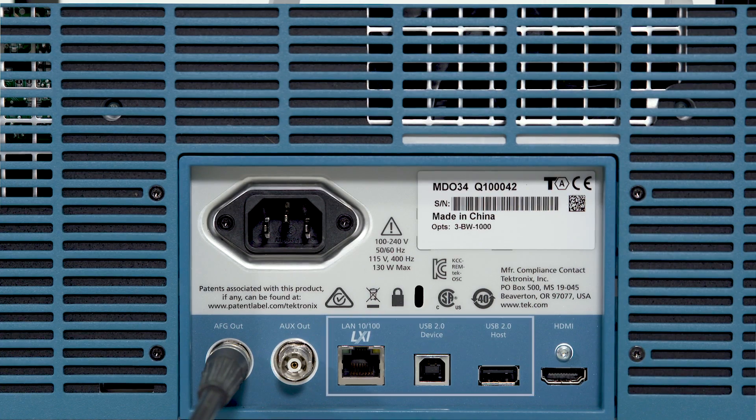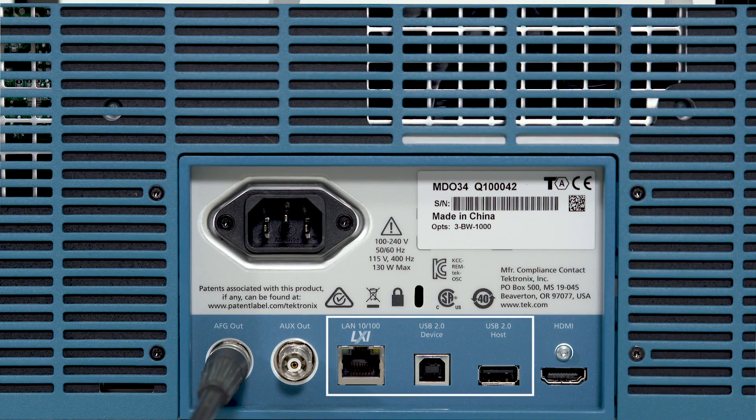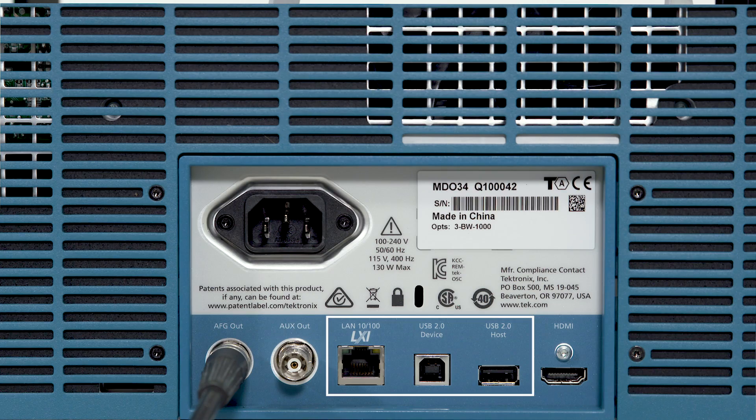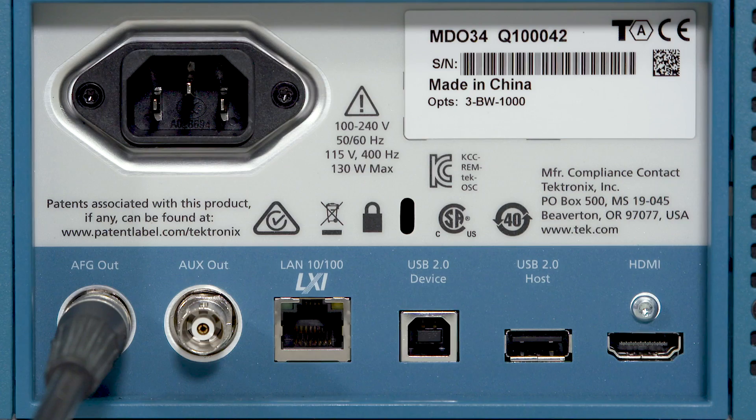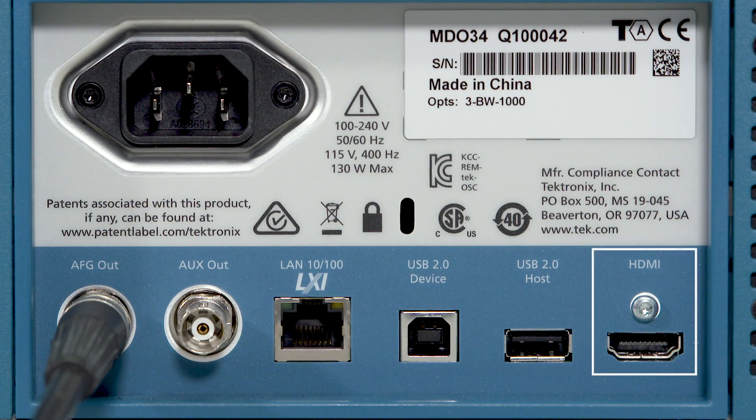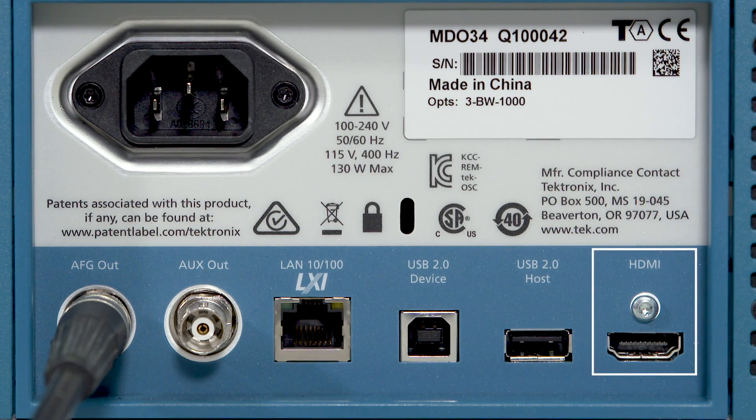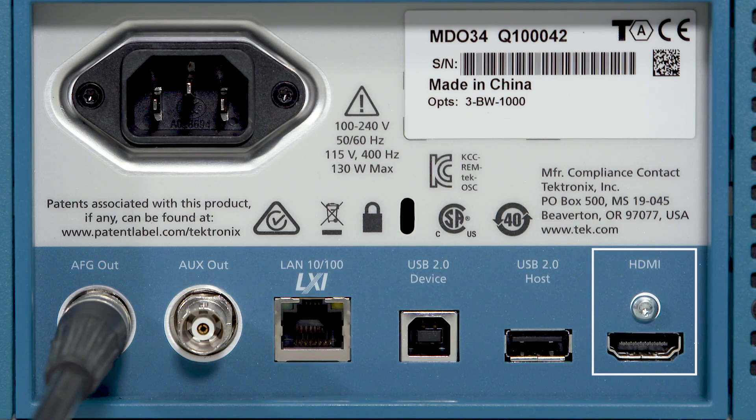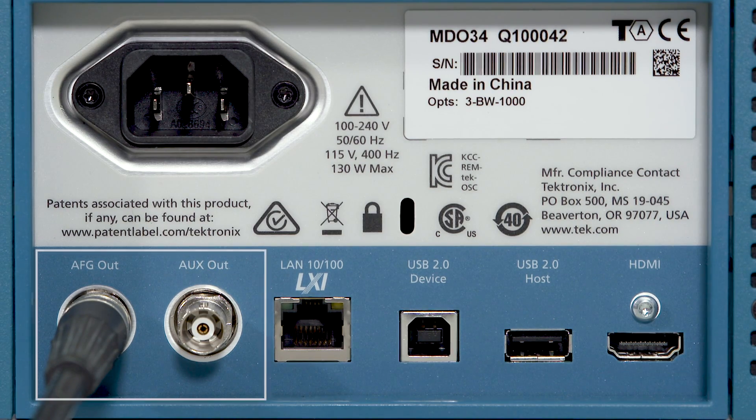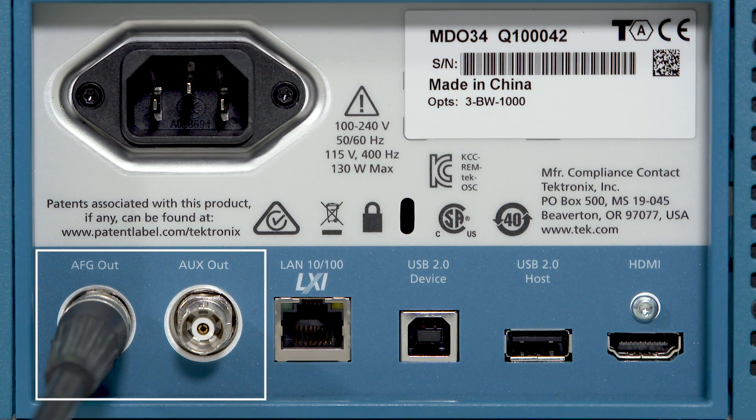The scope can also be controlled over Ethernet or USB interfaces. It has an HDMI interface for an external monitor and other rear panel connectors include the aux out and optional AFG output.